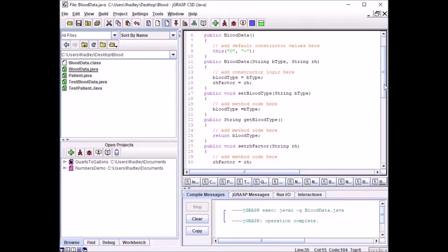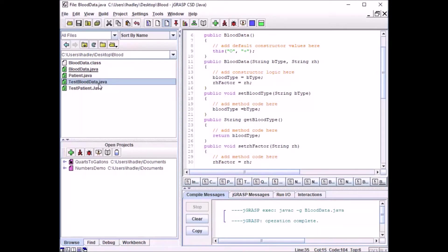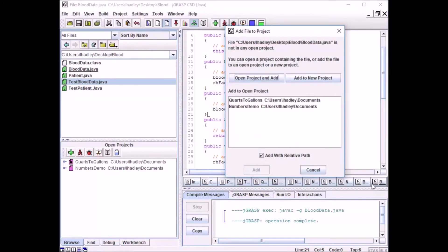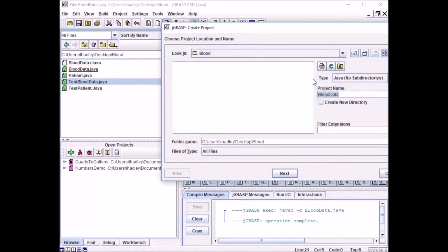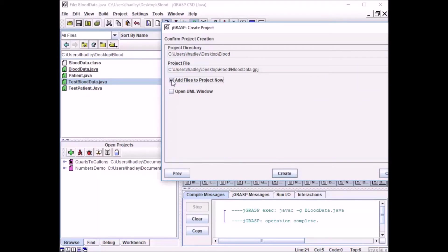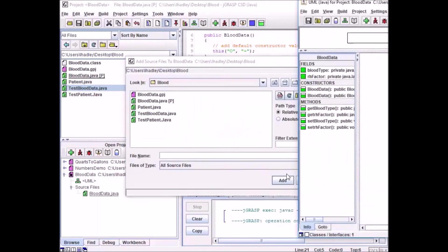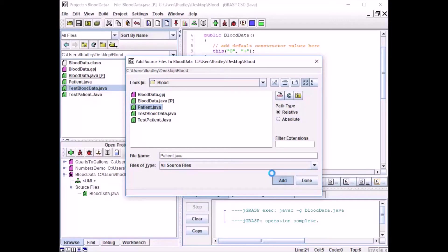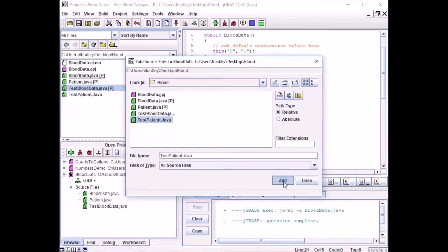It's looking for a main method — of course, our main method is going to be in test patient data, right here. So now we're going to set all these files into a project. We'll add to a new project — 'blood data' is fine, click next, add files to project now, click create. Then we'll add patient Java, test blood data type, and test patient Java, clicking add for each, then click done.